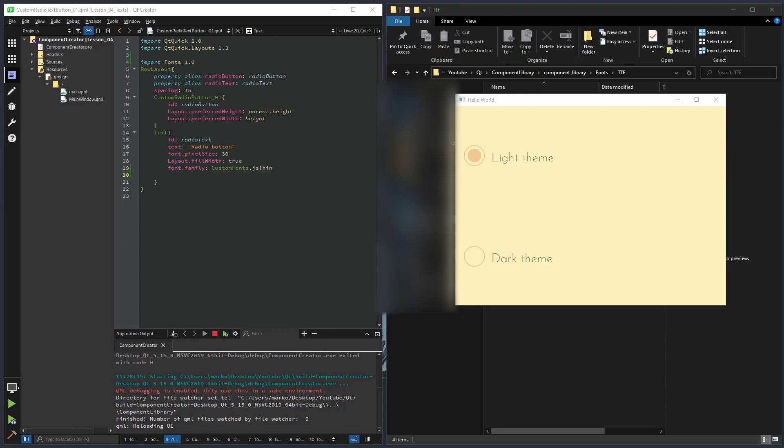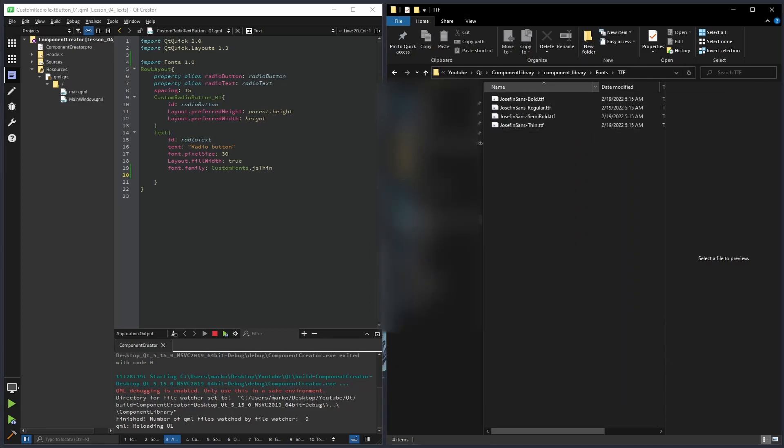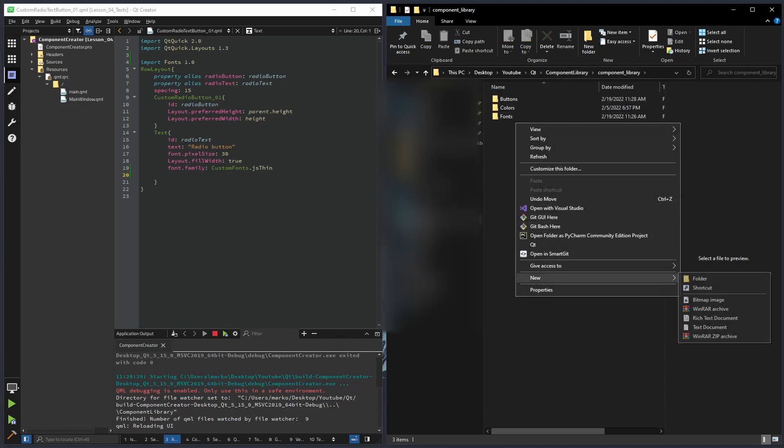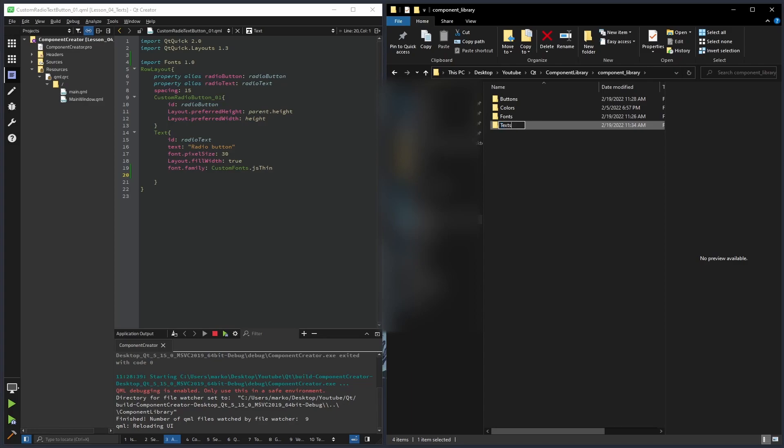But I want to upgrade our text component. What I want is two things. I want to make it clickable, and in some situations I want to use a tooltip. For example, a good idea would be to add some description for our light and dark theme. And for that we can use our custom text component. So first of all, let's create it. We're gonna go back to our component library and create a new folder. It's gonna be called text.